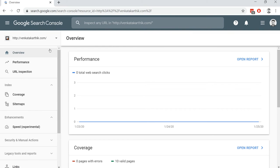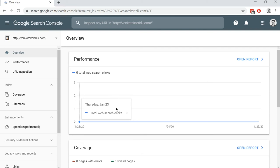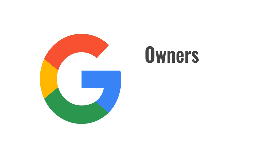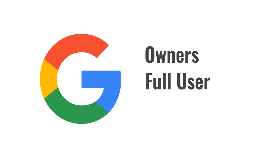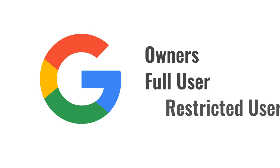Before we see how to add a user to Google Search Console, you need to decide on which user permissions you would like to give for the new user. In Google Search Console, user permissions are of three levels: an owner, full user, and restricted user.